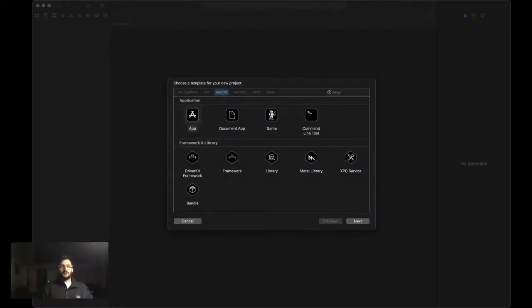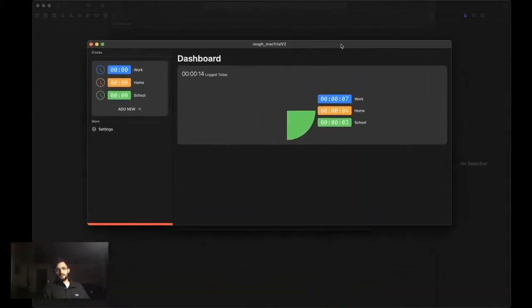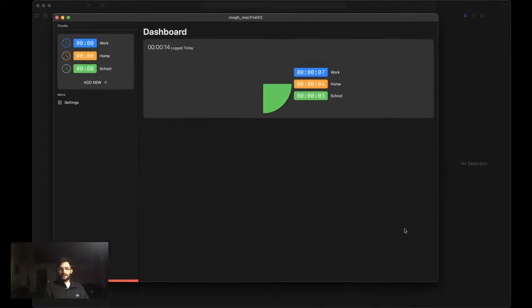The way we're going to get started with all this is I'm going to show you what we're building. So let me start by pulling up the halfway finished version of what we're making. It's a pretty straightforward app. We're essentially creating an app where I can create different timers.